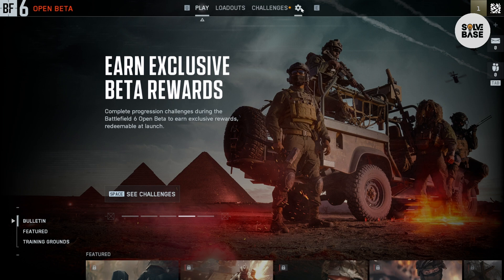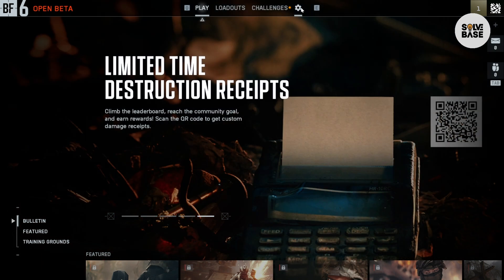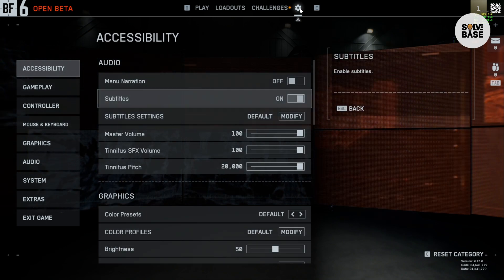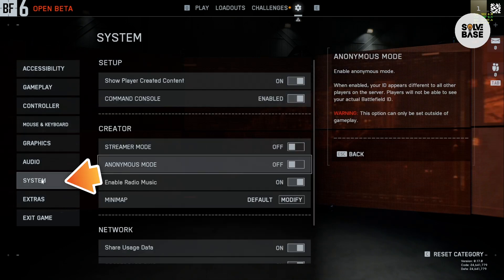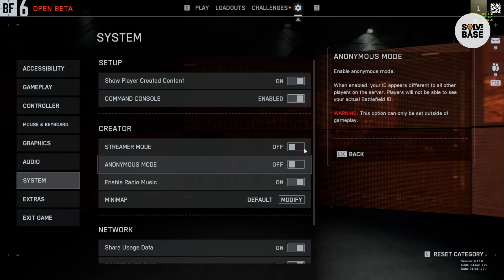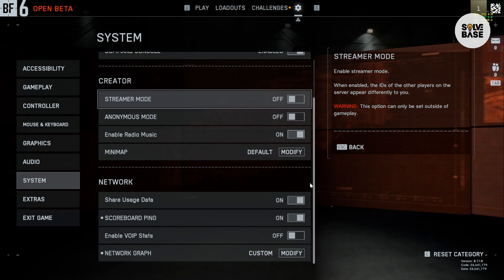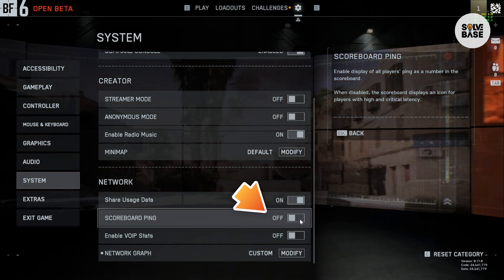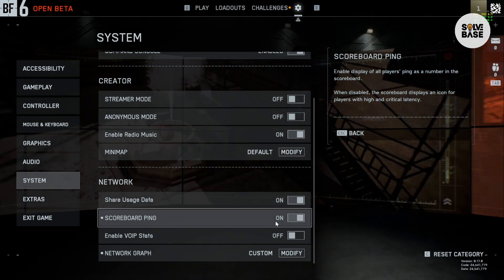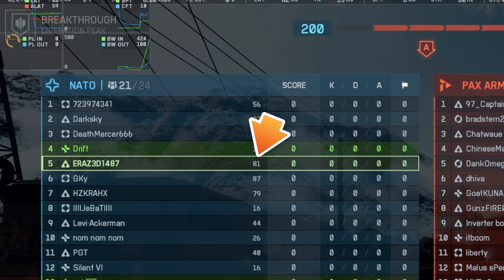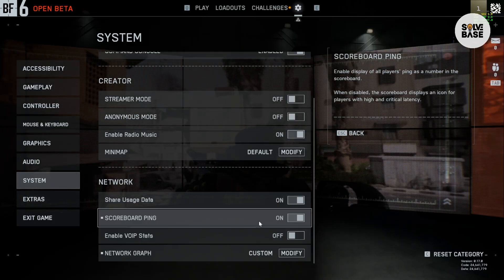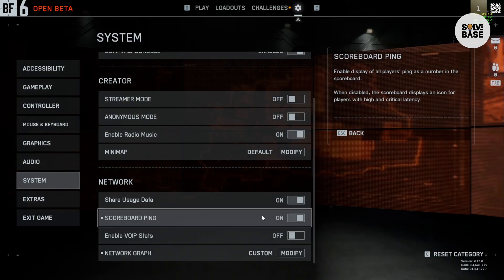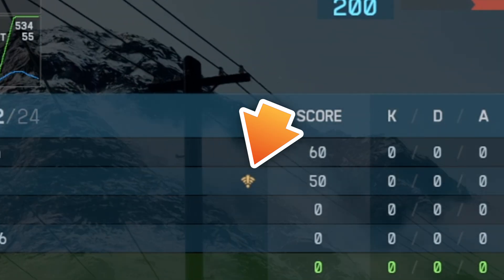Now about scoreboard ping and network latency. Click on the cog icon again, go to System on the left hand side, scroll down on the right hand side and you'll find Network. Under it you'll see Scoreboard Ping — you can enable or disable it. When enabled, it shows the ping of all players on the scoreboard. When disabled, the scoreboard displays an icon for players with high or critical latency.